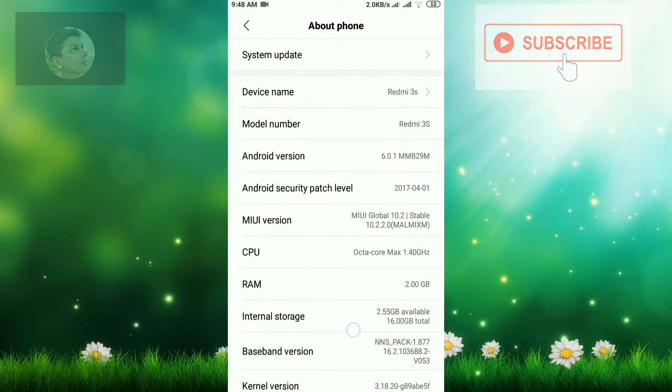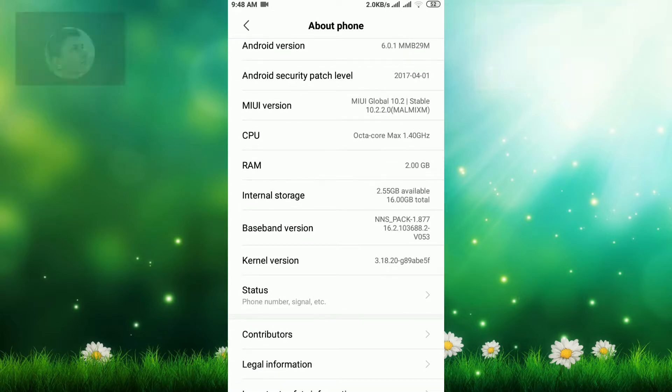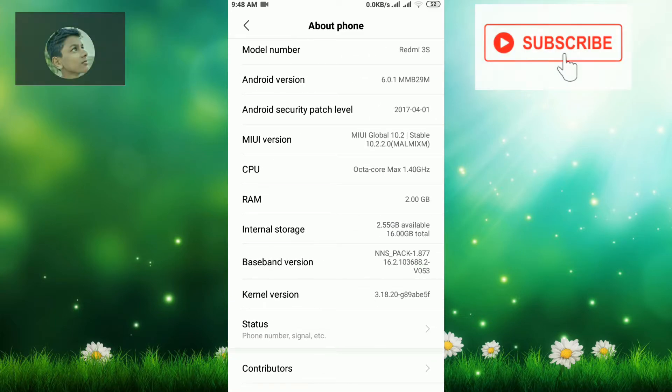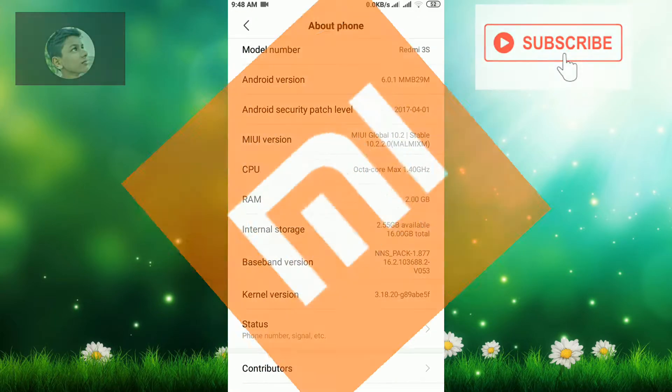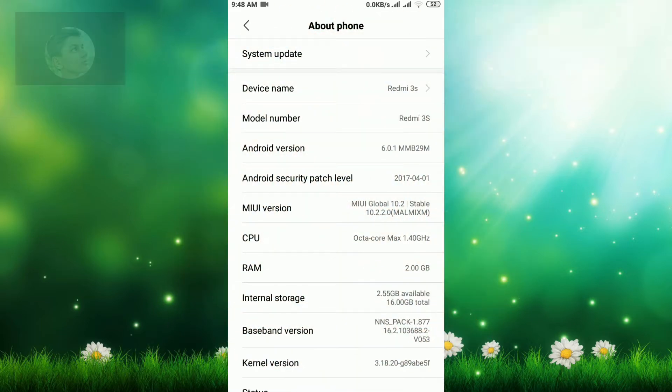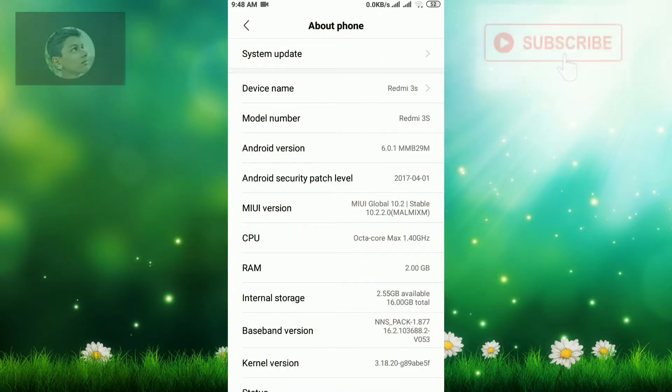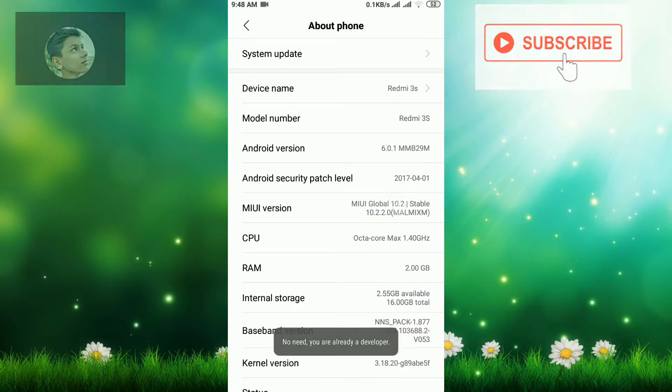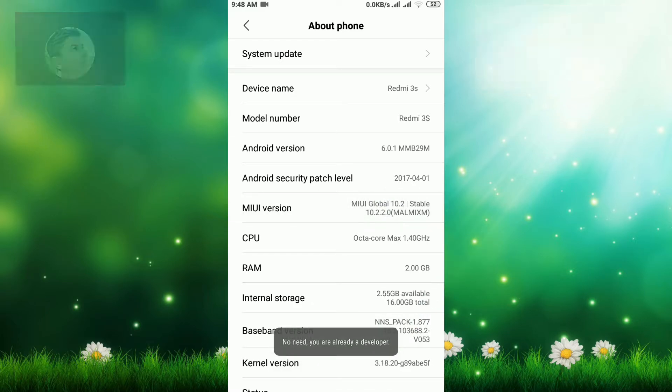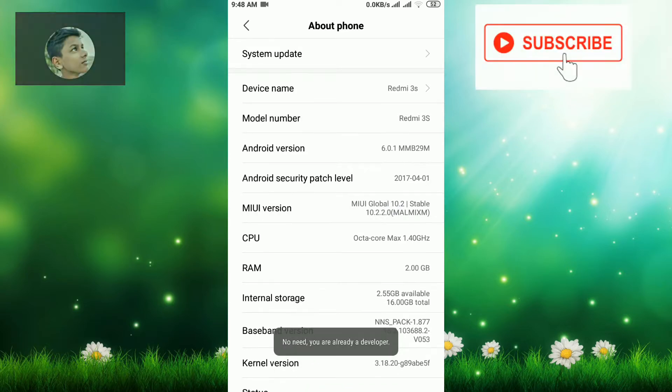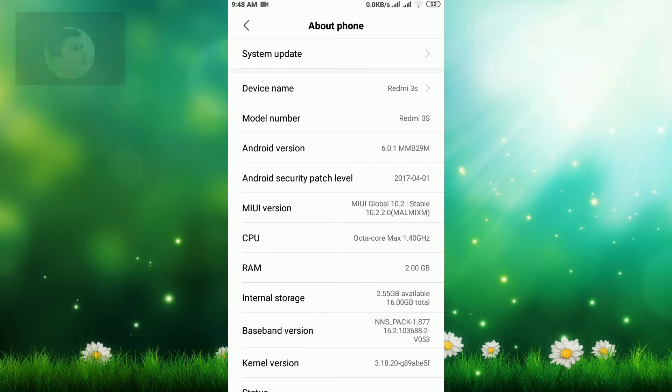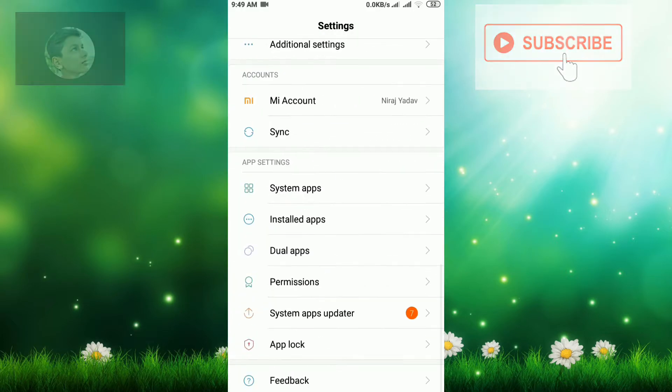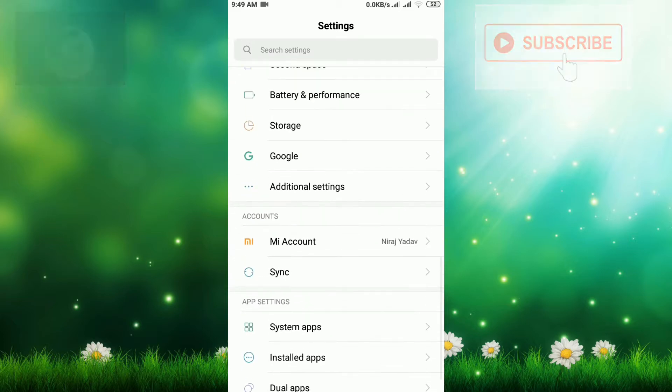It depends on your mobile company and mobile version. Now I'm using Mi Redmi Xiaomi phone. In this phone, I have to click on MIUI version. You can see I've already enabled developer options, that's why it's showing 'You are already a developer.' For enabling, you click here several times and your developer option will be enabled. For other mobiles, I will make another video.